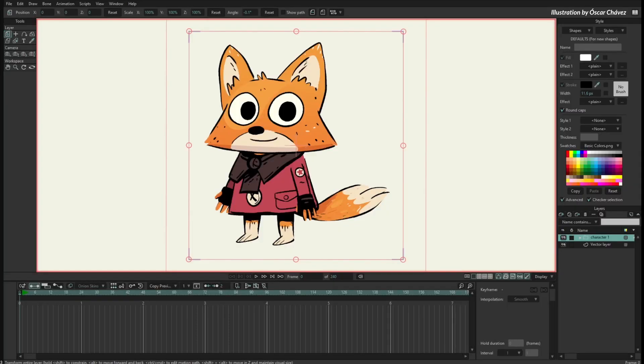Hello, I am Victor Paredes, I am the product manager of Mojo and I want to show you how to merge shapes in Mojo 14.